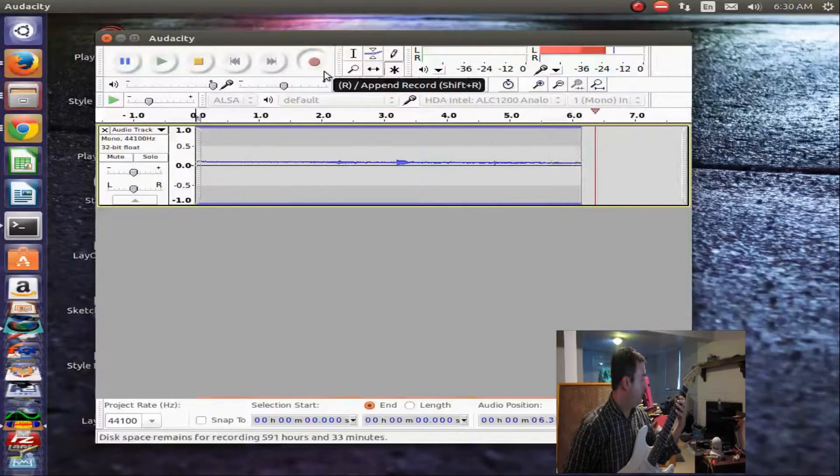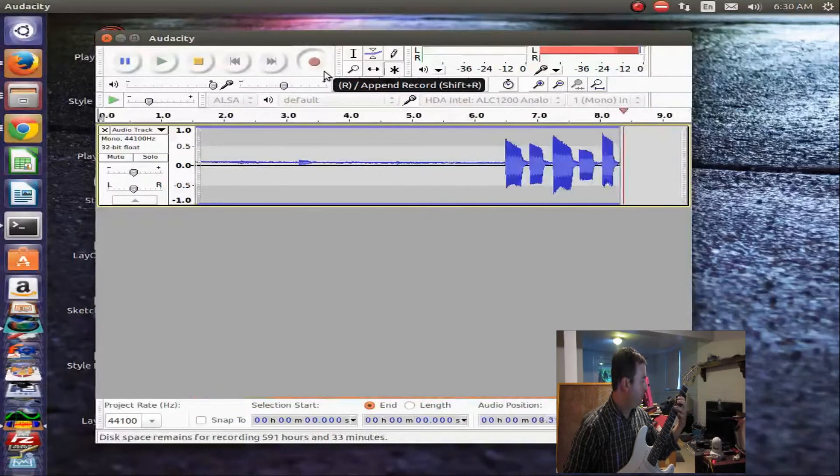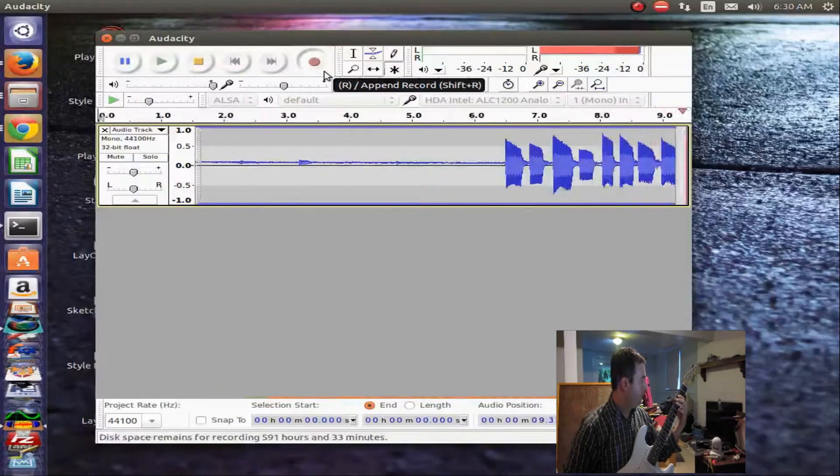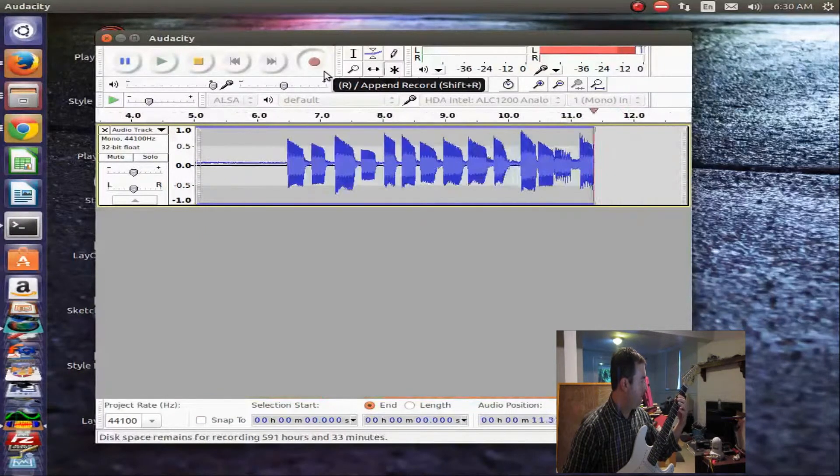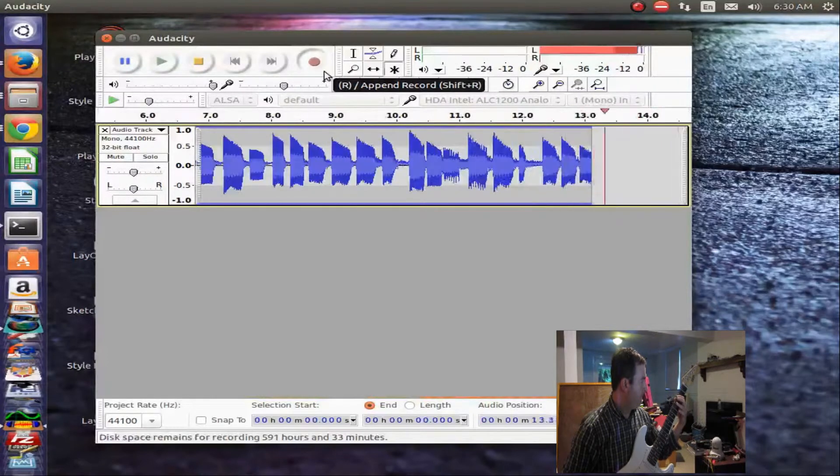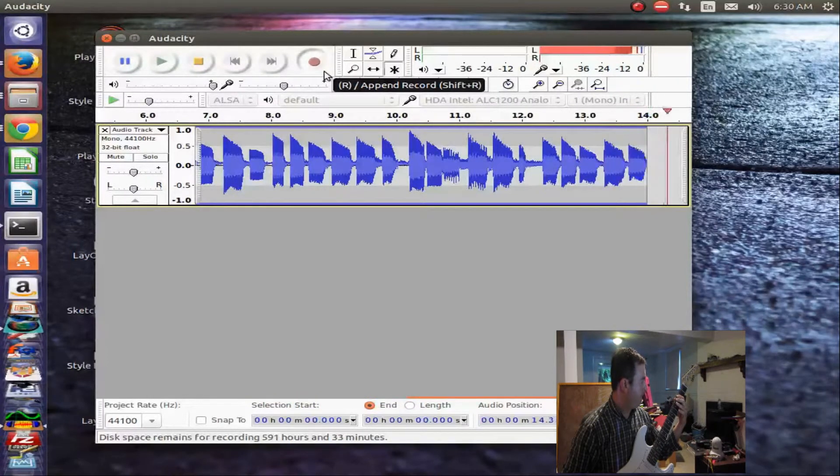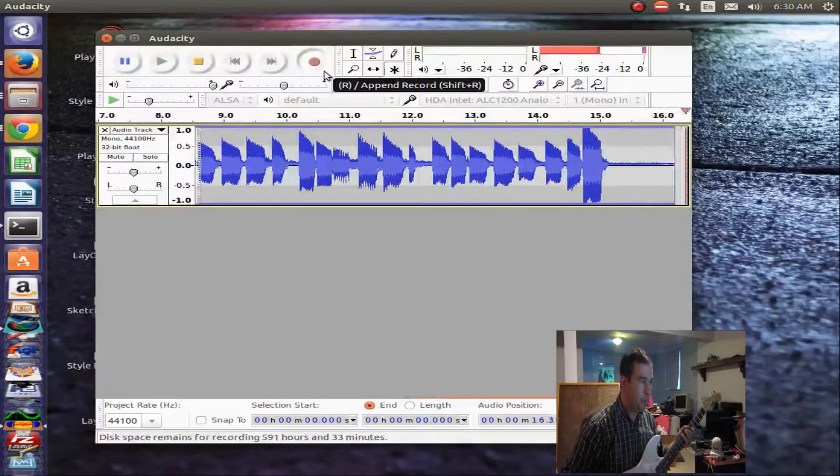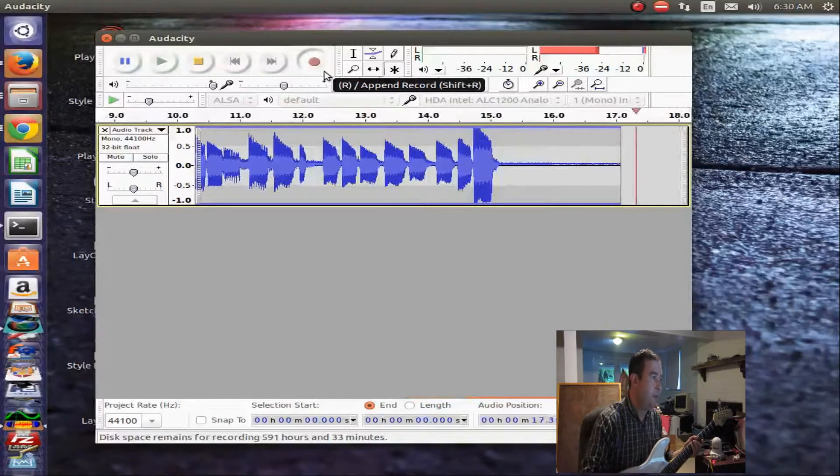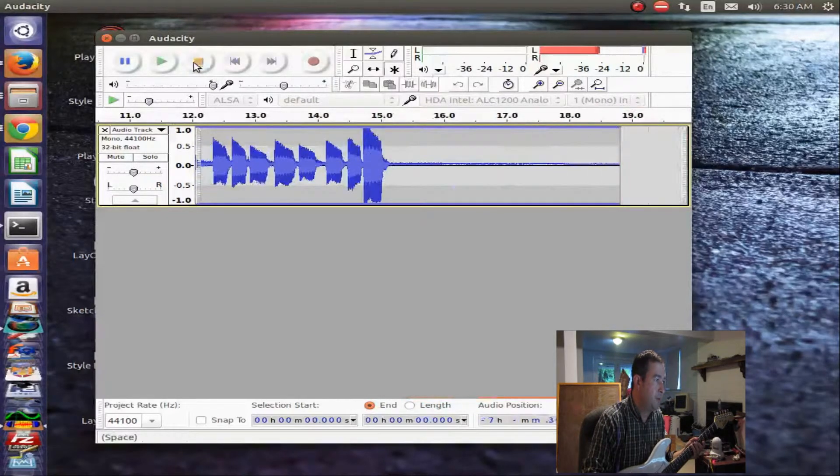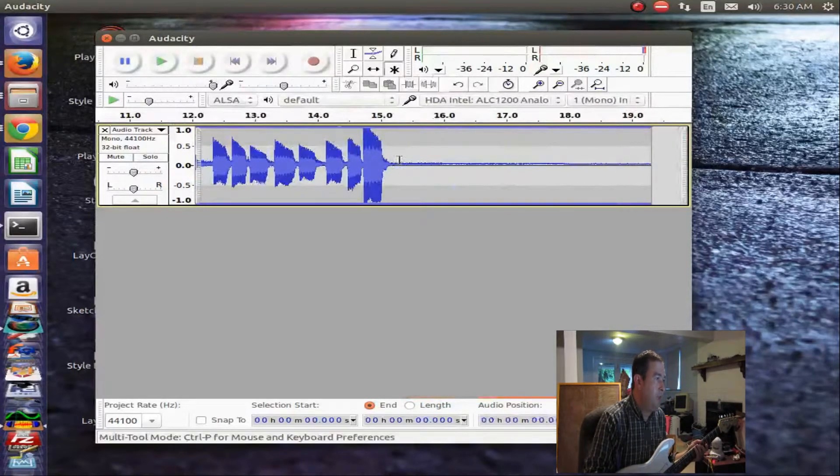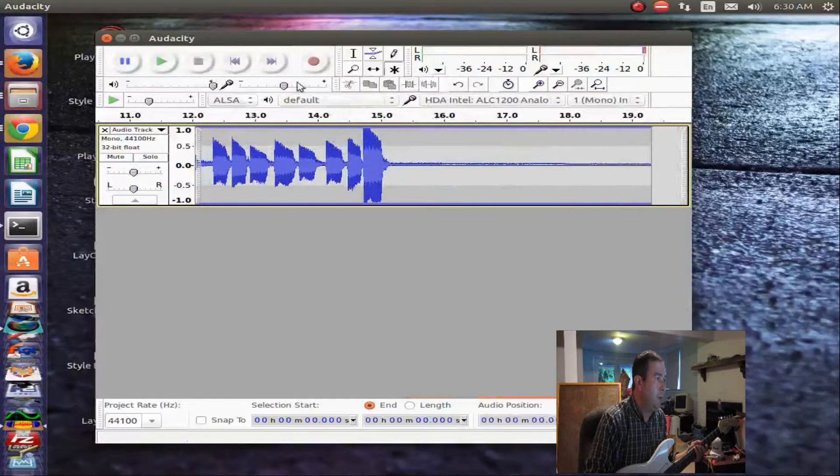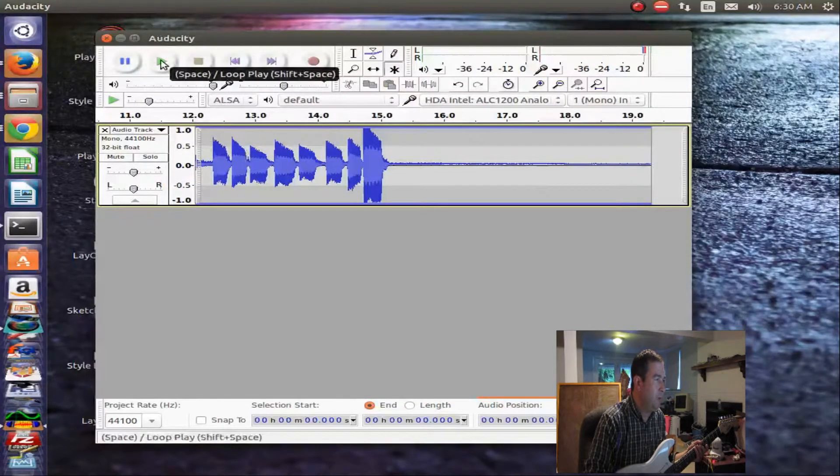Okay. And it will start recording what you play on the guitar. And so then we'll start playing our little bass line. Mission Impossible bass line. And then we'll hit the stop button. And I've been having a little bit of problems. Sometimes it doesn't like the playback. We'll try it.